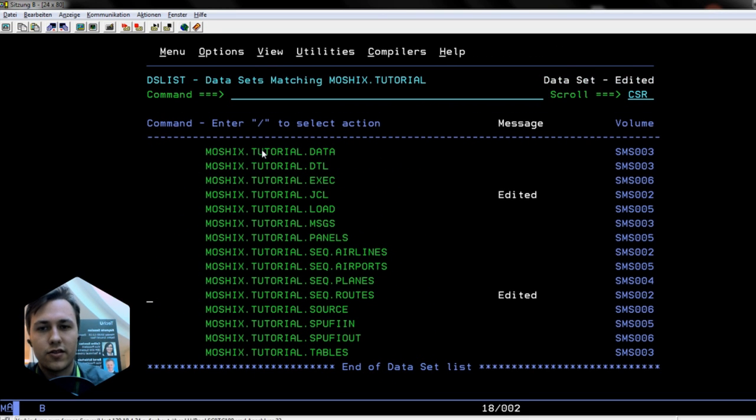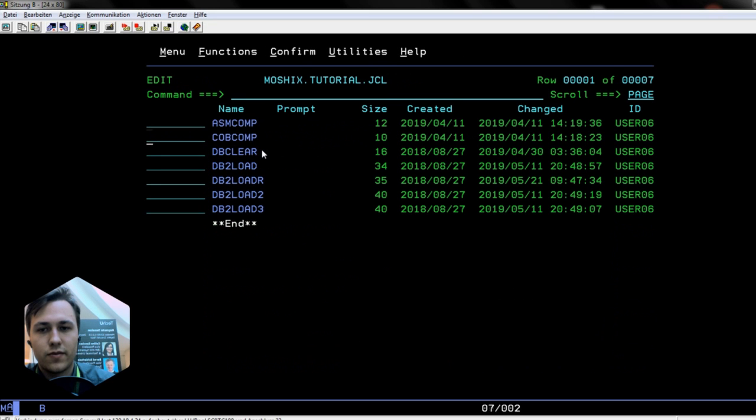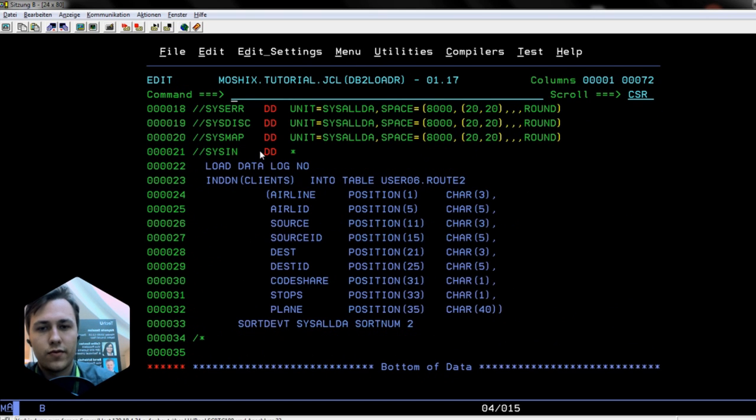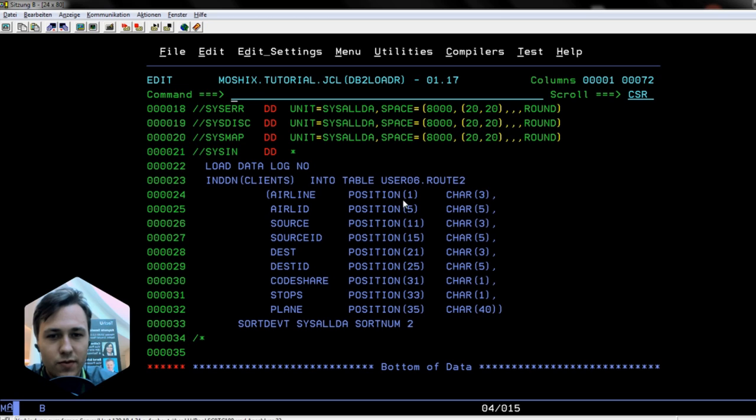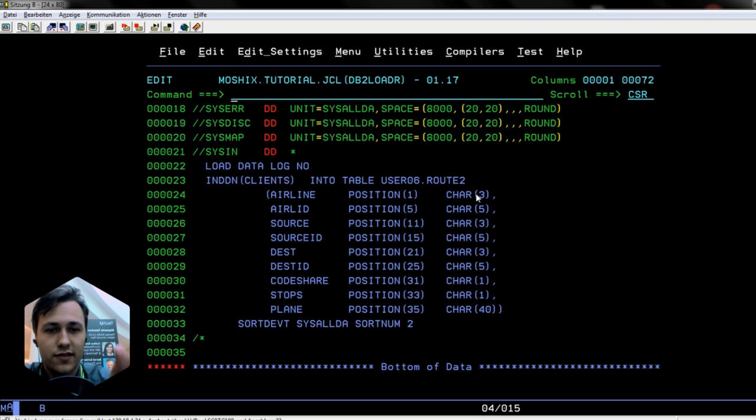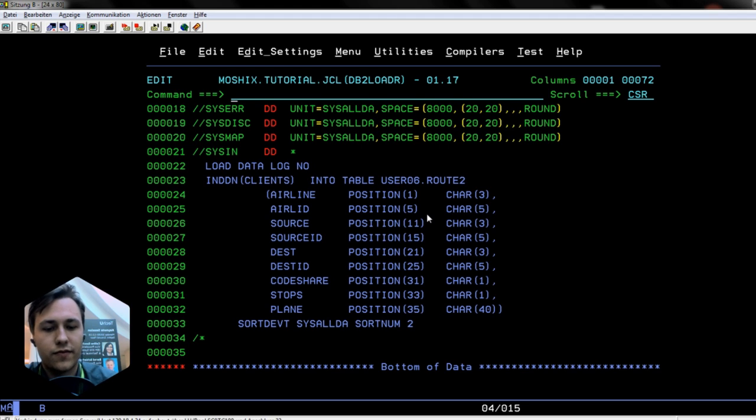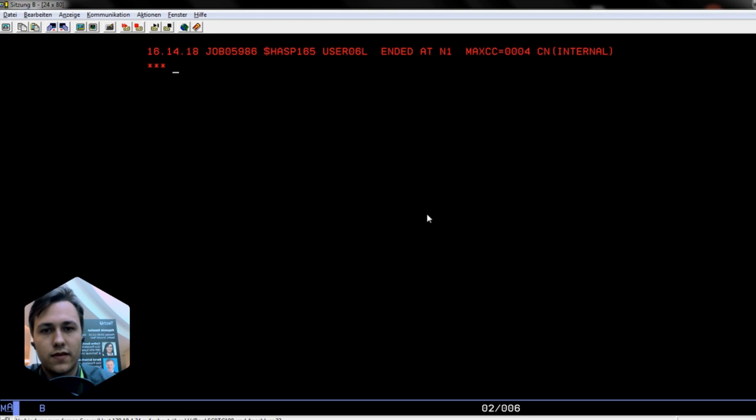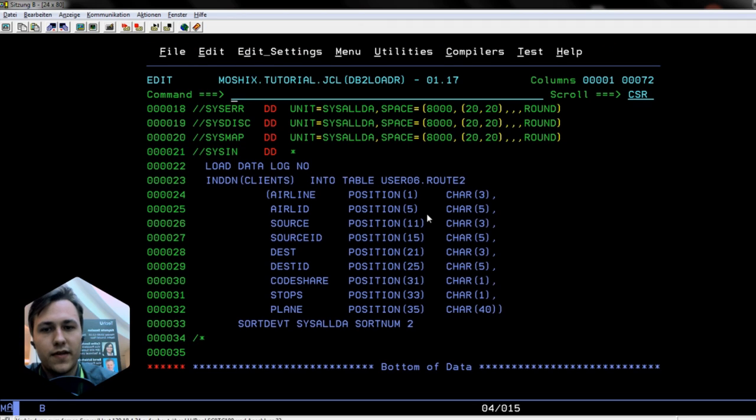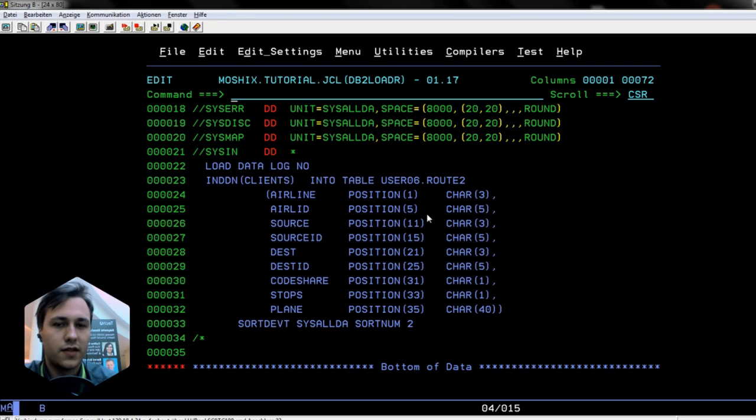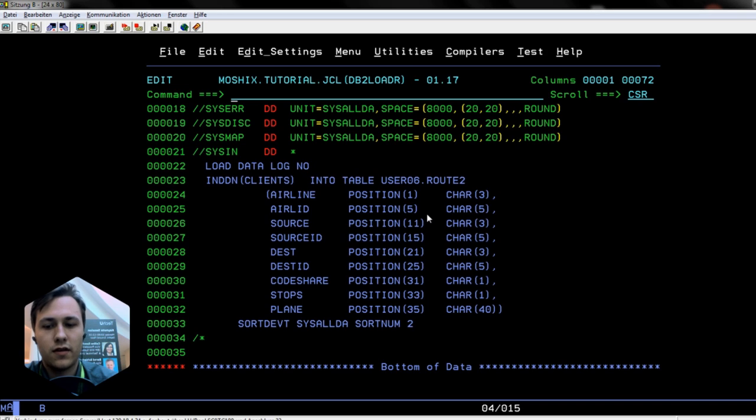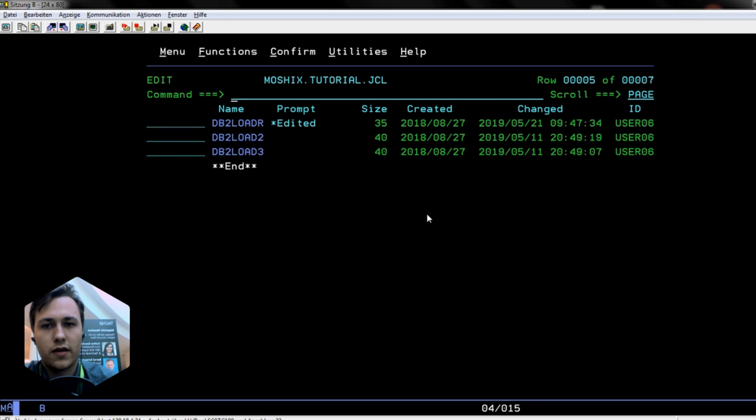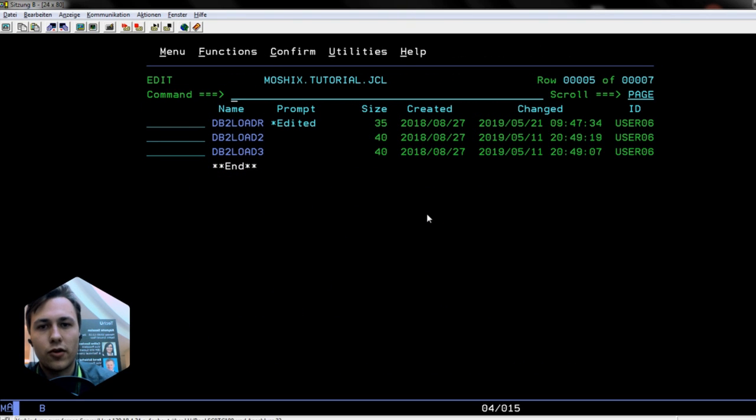We go back into our load job and we will see it's position one to three with a length of three, so it looks fine and this should work. We submit this. Now we submitted this and we will see what's coming out. It had one warning, but that shouldn't be a problem.